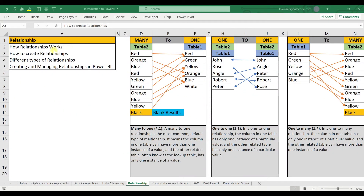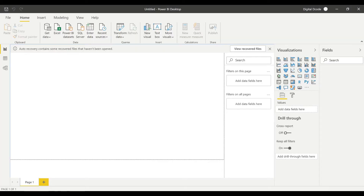In this session we are going to look at how to create relationships in Power BI. Relationships are very important if you want to have an interactive dashboard. You should know how the relationship works, so now let's look at how to create a relationship in Power BI.